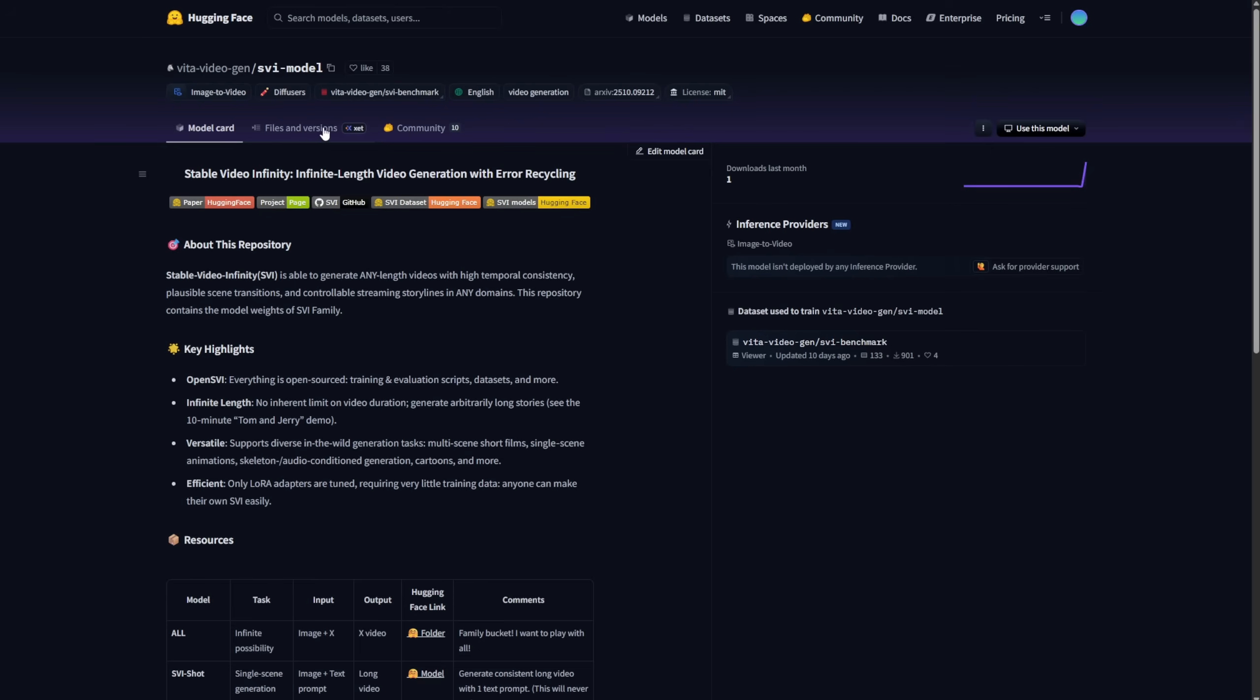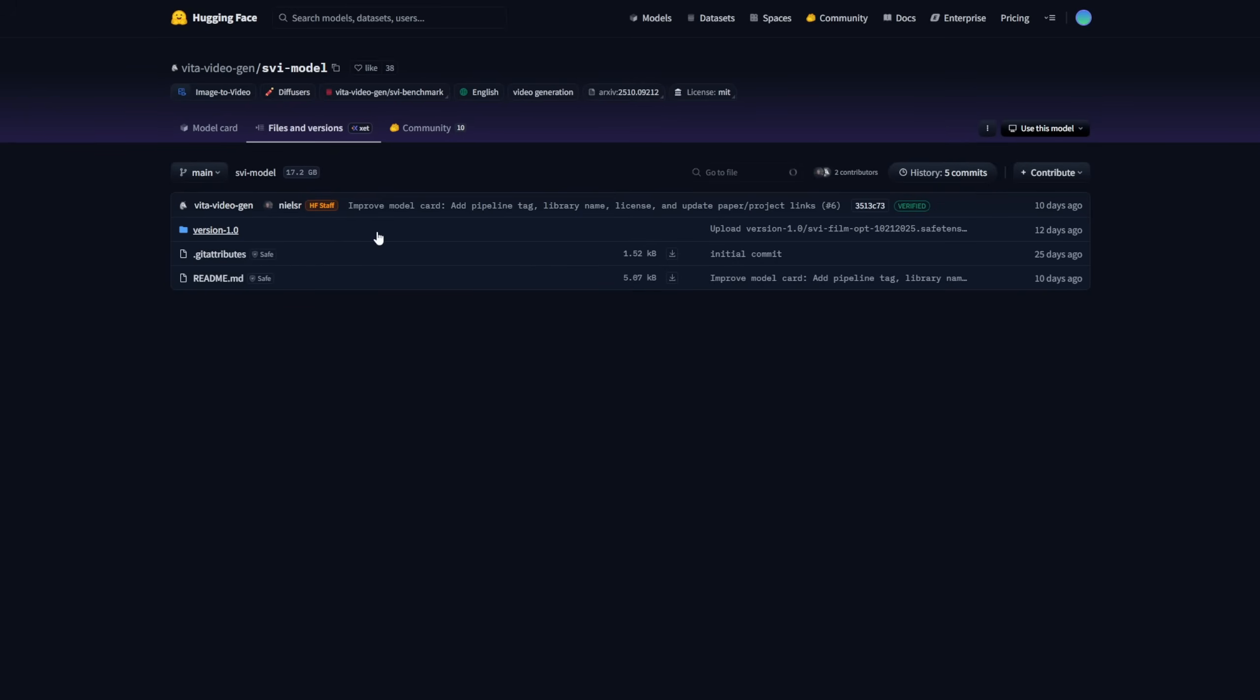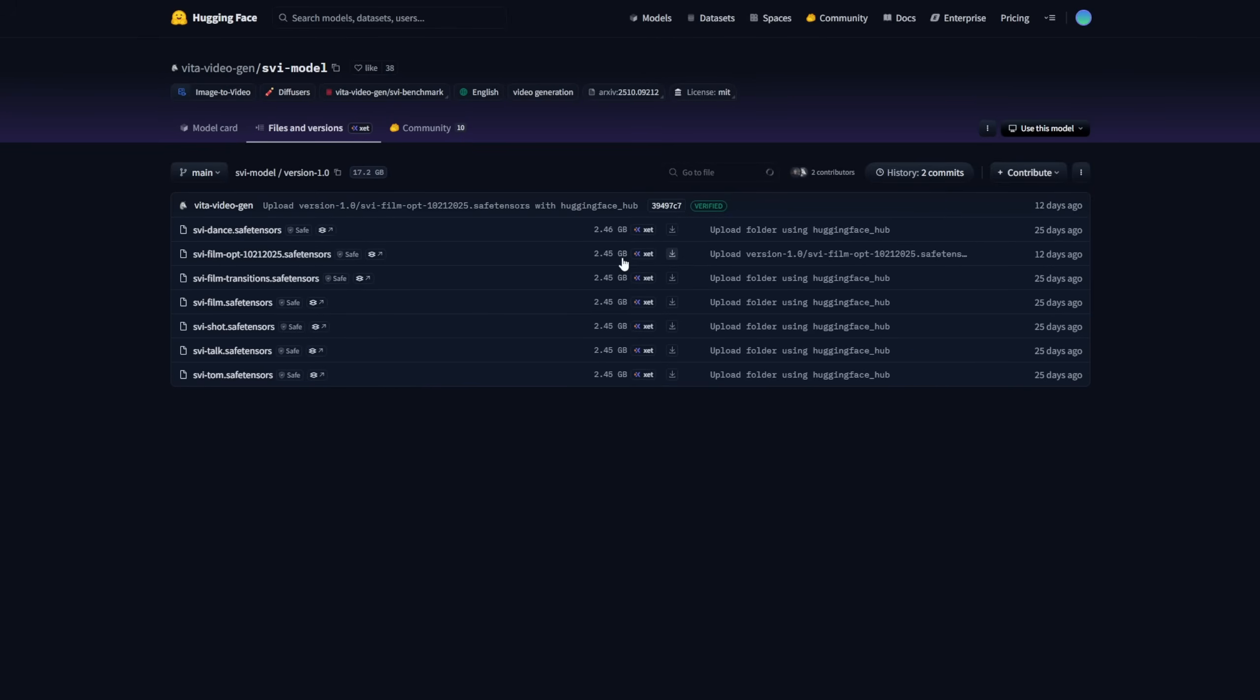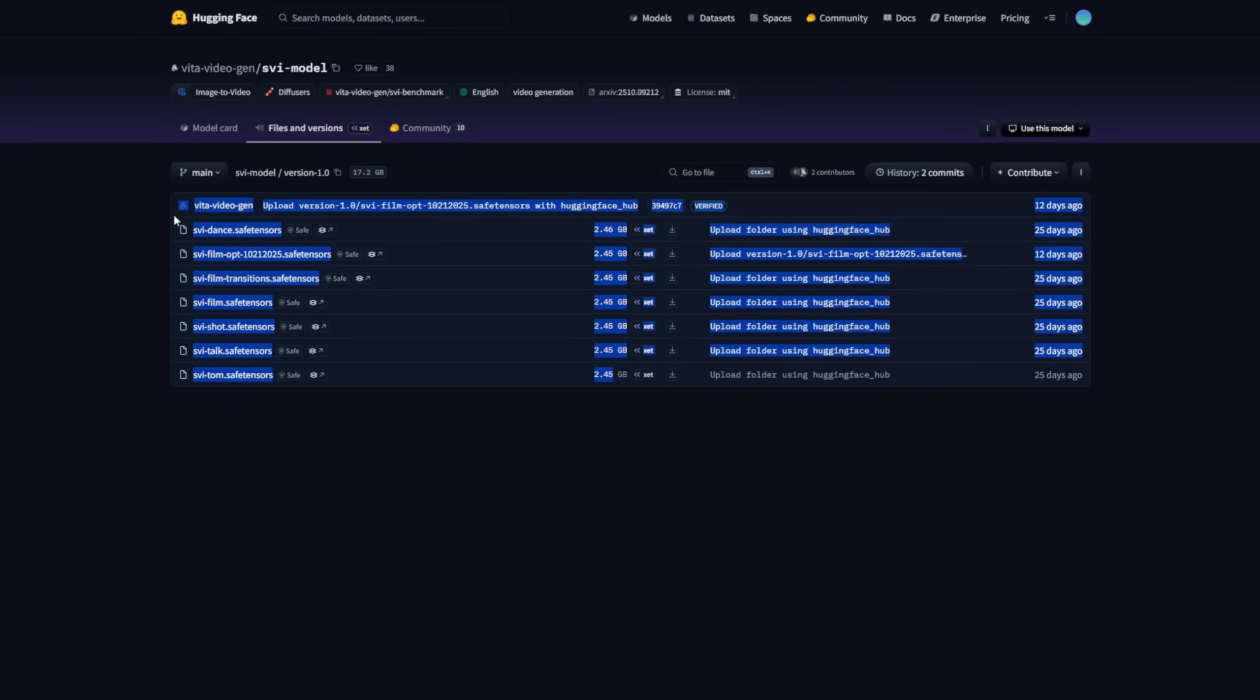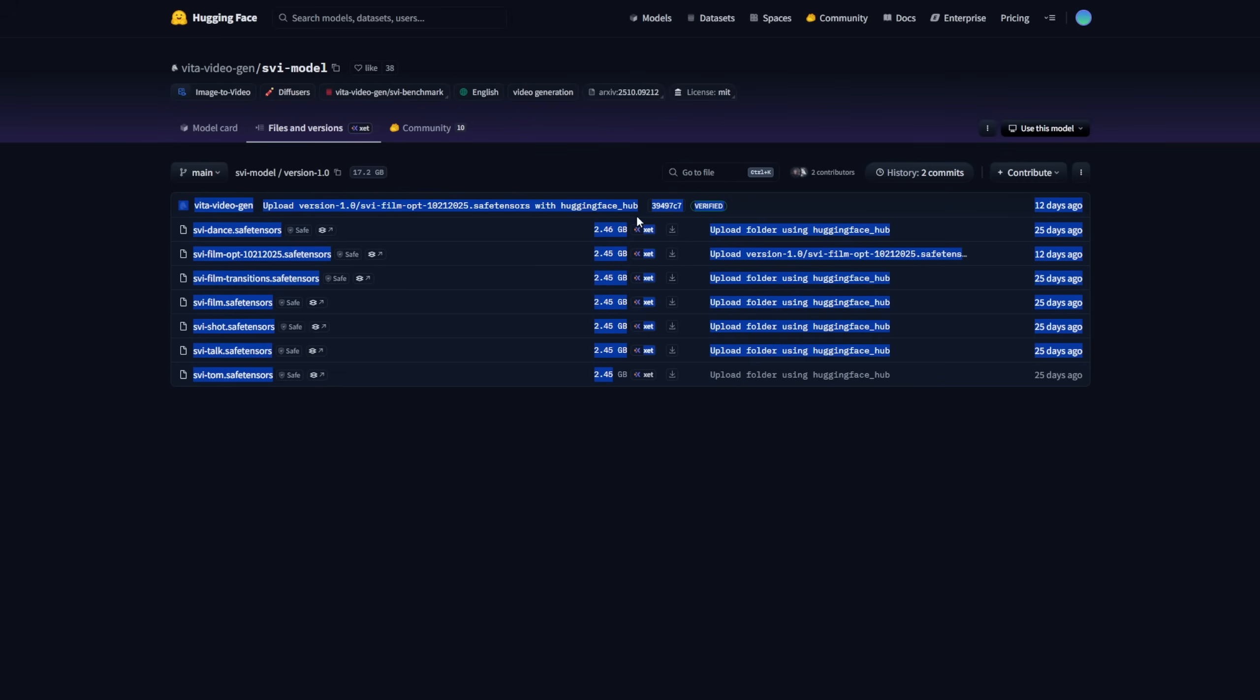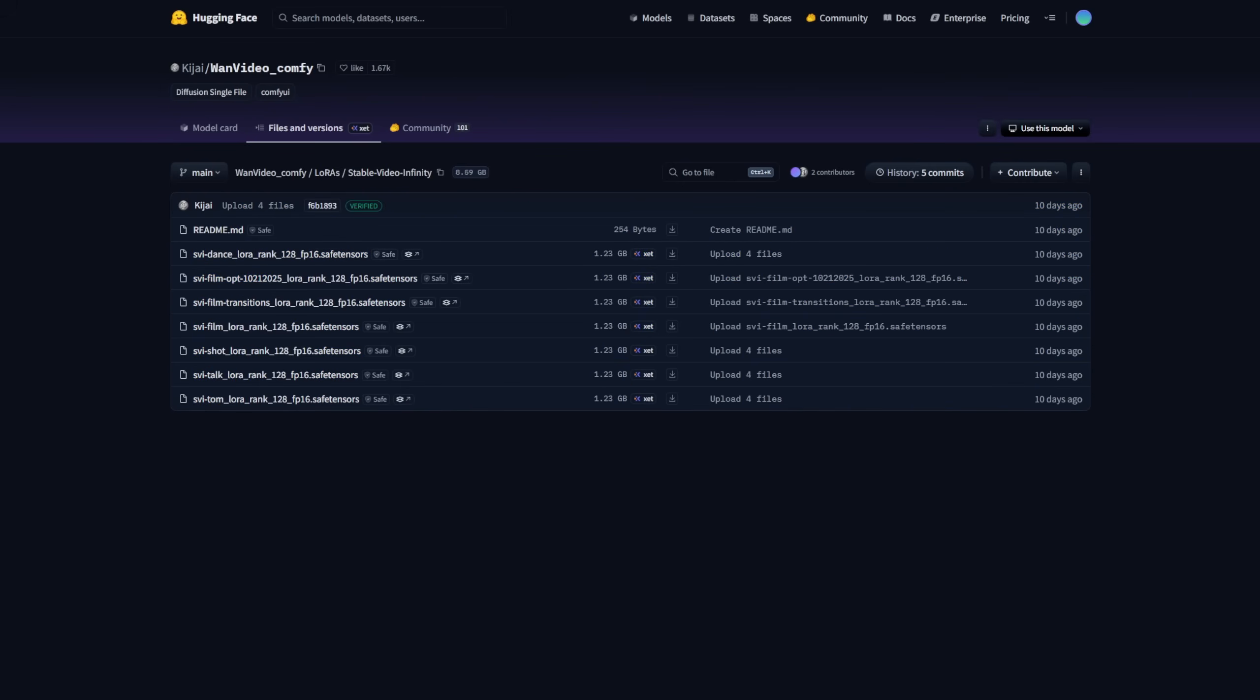When you check the file versions, yes, that's version 1.0, but we're not using the version 1.0 files from the official Hugging Face repo, because they're not compatible with the Comfy UI repackaged models for WAN 2.1 in some ways.